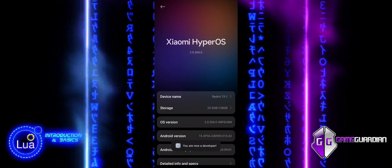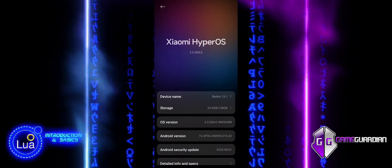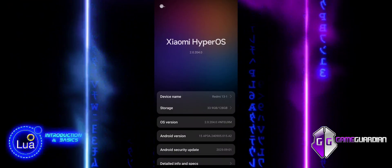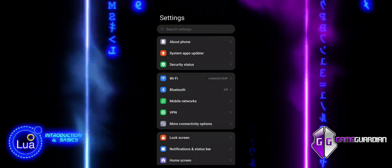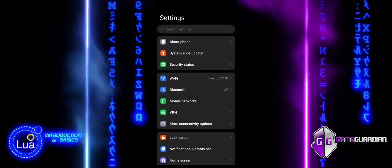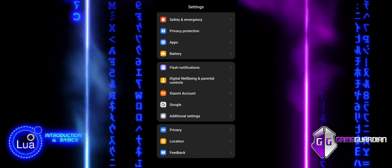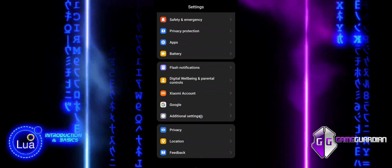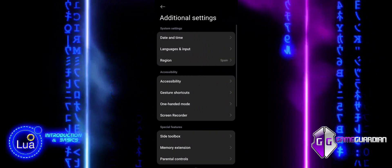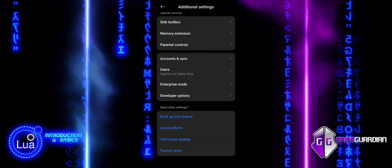Go to Settings, About Phone, and click OS version until you see the message you are now a developer.